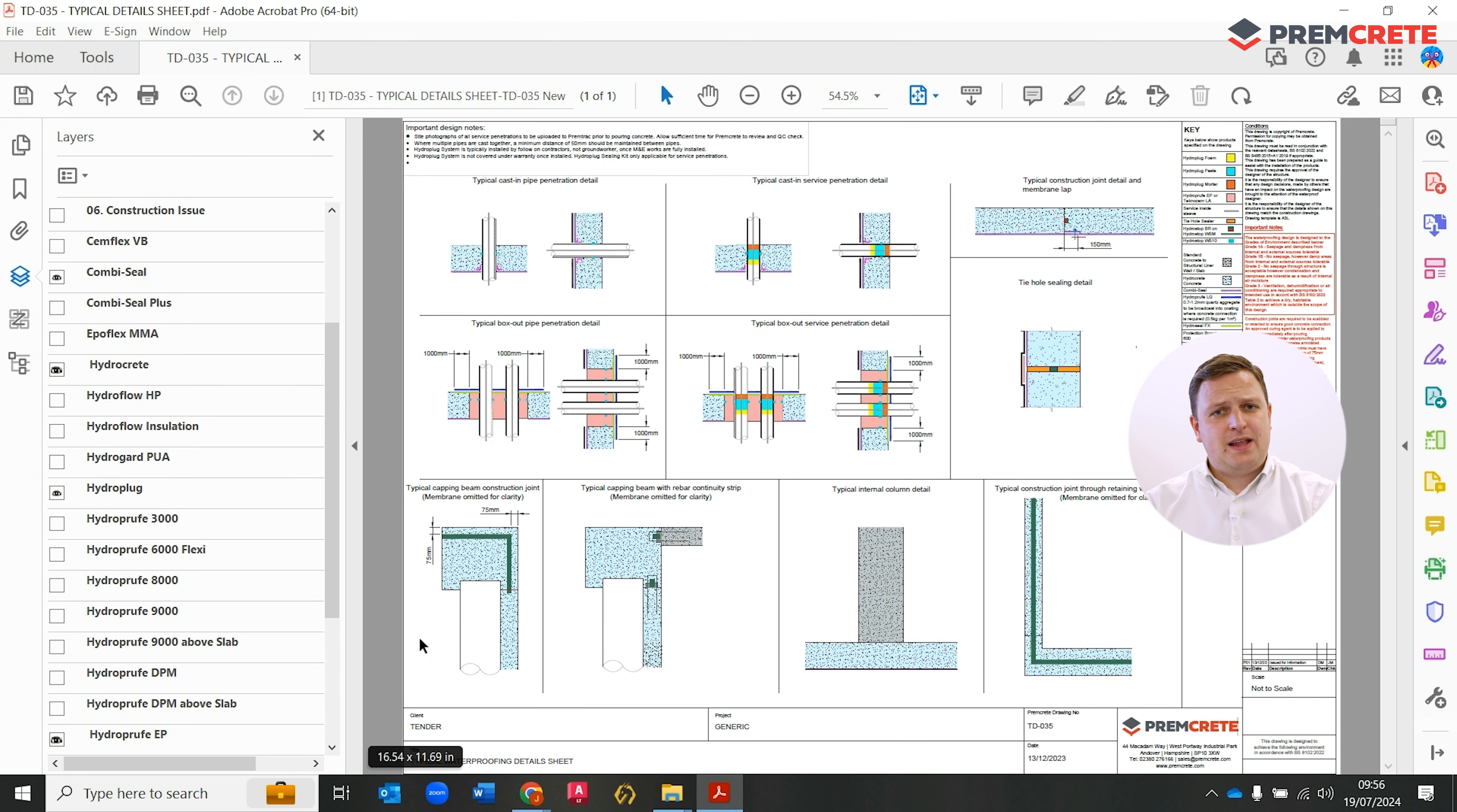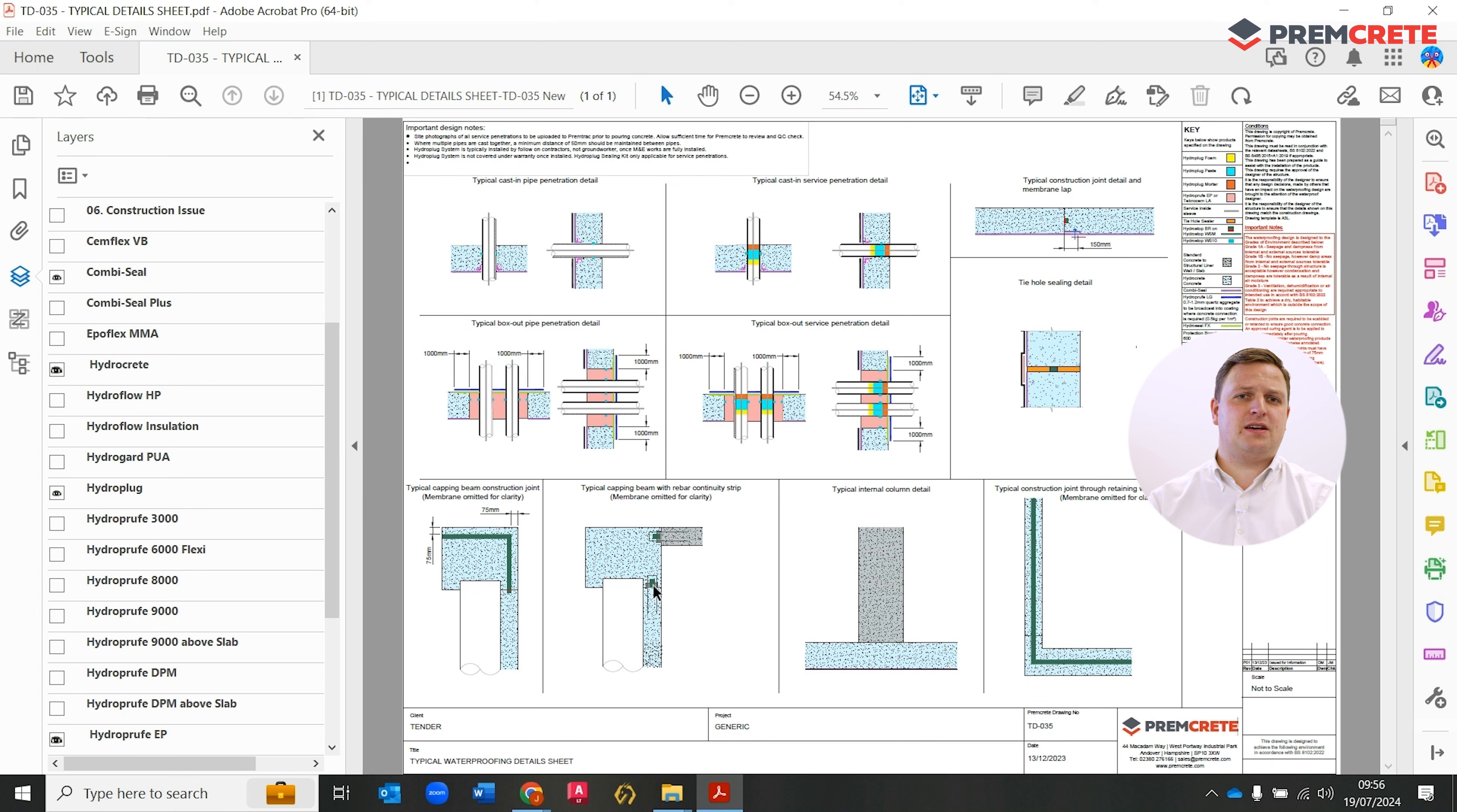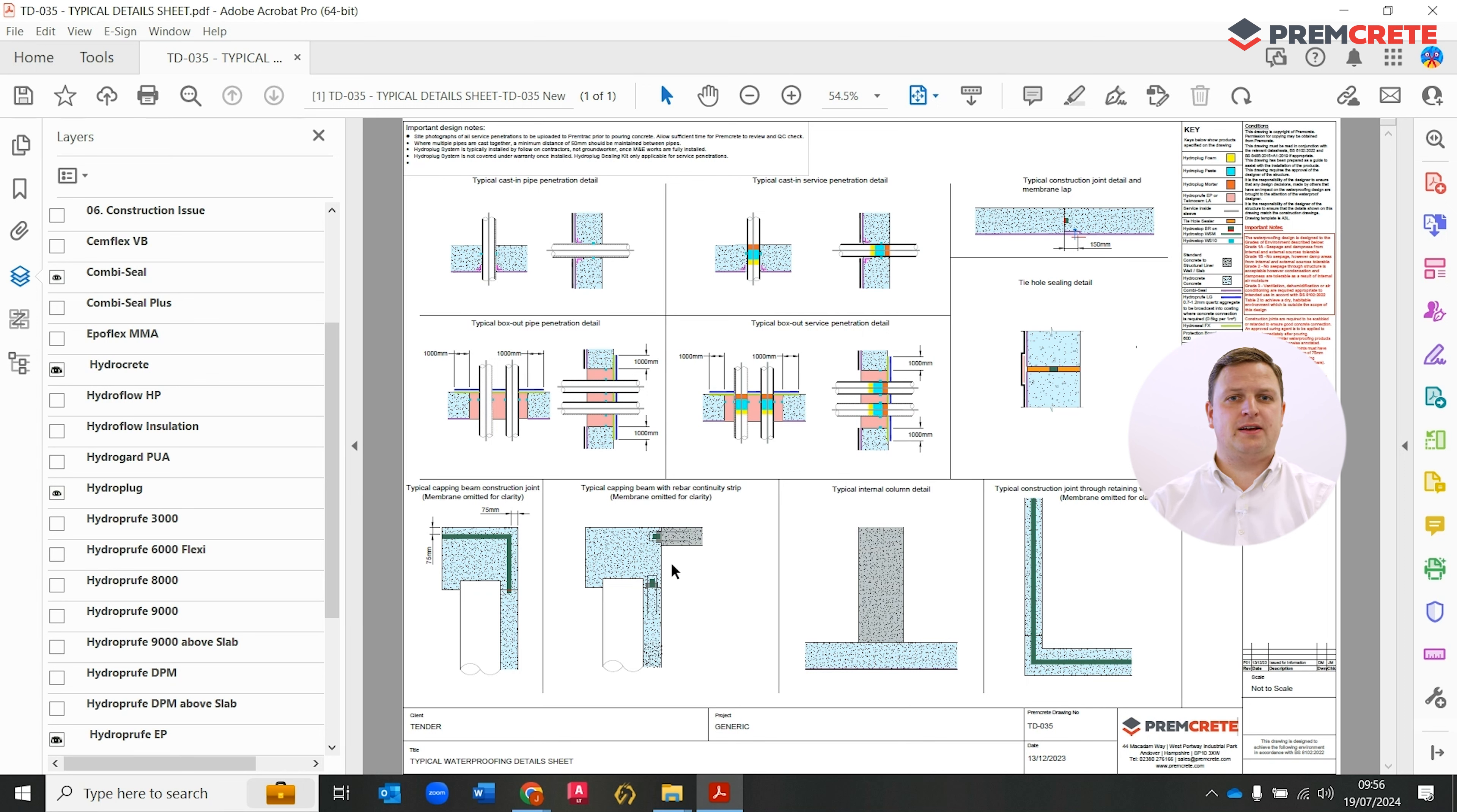Finally, down in the bottom left, we're demonstrating capping beam interfaces where a continuity bar is typically used on the underside of the capping beam to connect into the liner wall. A challenging detail for us as a waterproofing manufacturer to make sure it's detailed well on site.